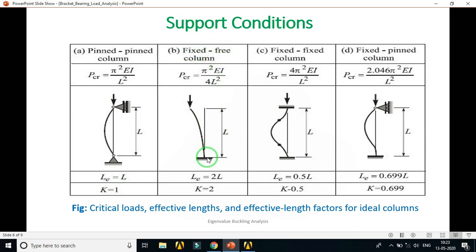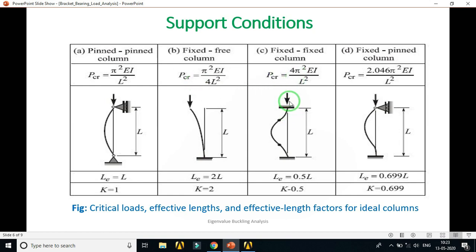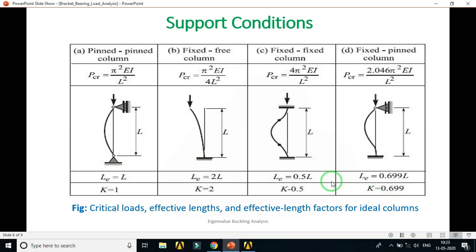The second condition is the fixed-free column: one end is fixed to the ground and the other end is free. In this case the effective length is 2L, so K = 2. The third condition is the fixed-fixed column: both ends are fixed, giving an effective length of 0.5L, so K = 0.5. The fourth condition is the fixed-pin column: one end is fixed and the other is pinned, giving an effective length of 0.699L, so K = 0.699.